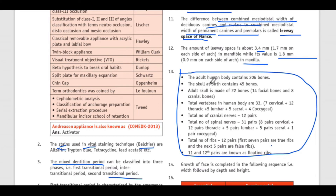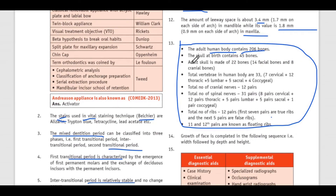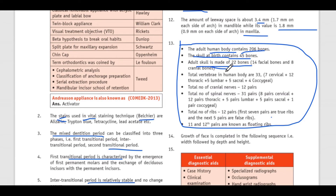Some data to memorize: the adult human body contains 206 bones. The skull at birth contains 45 bones; the adult skull is made up of 22 bones — 14 facial and 8 cranial.